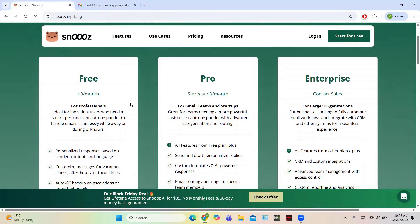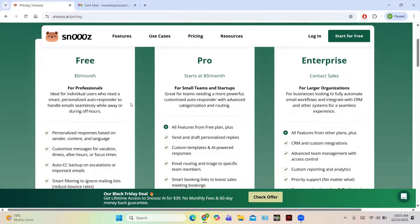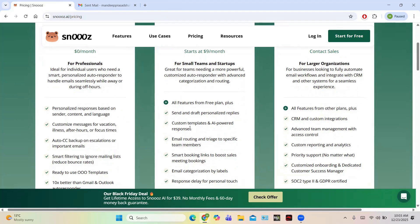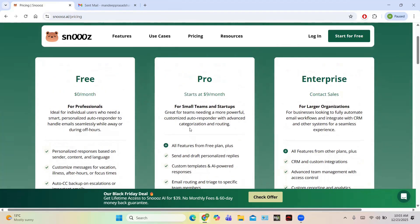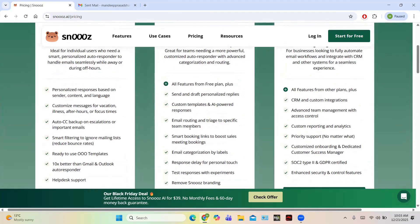The pricing plan is divided into three tiers. One is the Free plan, which helps you explore the features of Snooze.ai. Another is the Pro plan, which starts at $9 per month and includes features like sending and drafting personalized replies, custom templates, power responses, email routing to specific team members, smart booking links to boost sales meetings, and email categorization by levels. If you are a big company with high demands, you can choose the Enterprise plan, which is custom-designed based on your organization's needs. It includes all Pro features plus CRM and custom integrations, advanced team management, and SSO control. Every plan has a seven-day free trial, and if you are not satisfied, they offer a 100% money-back guarantee.